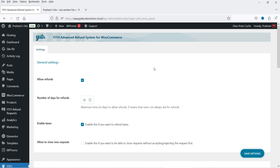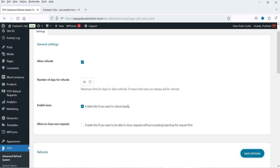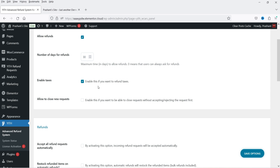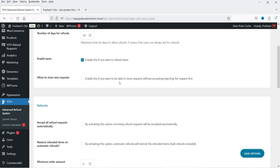These are the basic settings of the YITH Advanced Refund System for WooCommerce plugin. Under General Settings, 'Allow Refund' — you need to check this box to enable refunds; if you uncheck it the refund system will not work. 'Number of Days for Refunds' is the maximum time in days to allow refunds; zero means the user can always ask for refunds with no time limit. 'Enable Taxes' — enable this if you want to refund taxes. 'Allow to Close New Request' — enable this if you want to close a request without accepting or rejecting it.